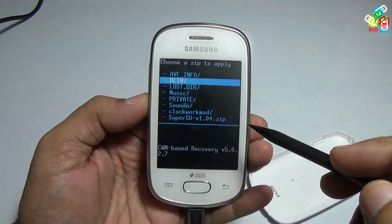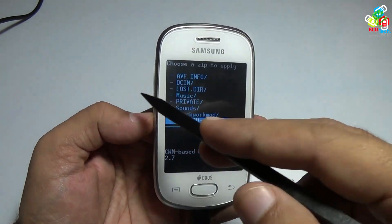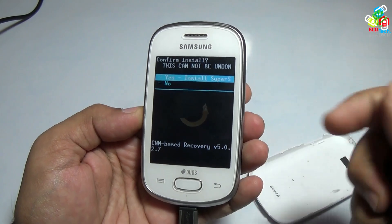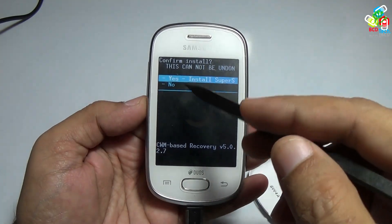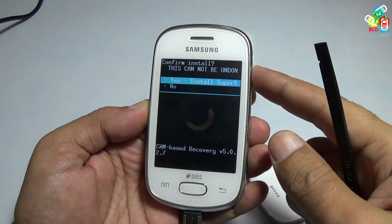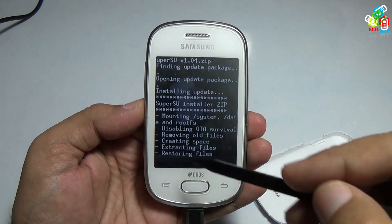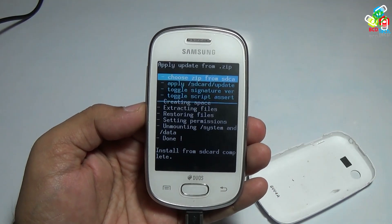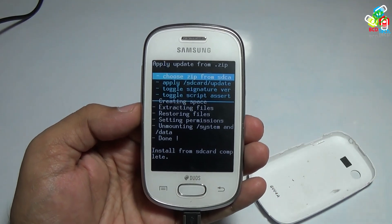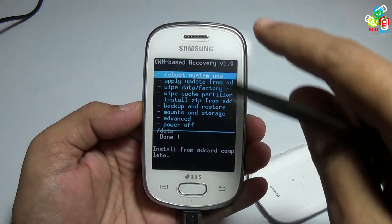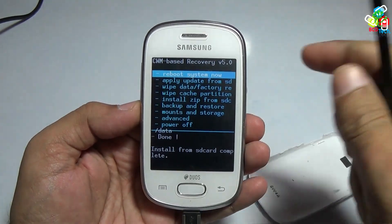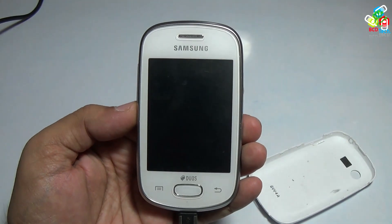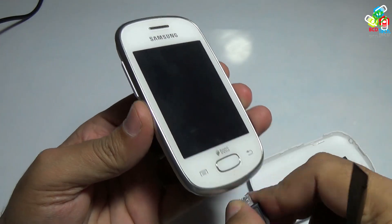If it is not on that option, you can move with your volume up and down buttons. Move to the superuser file and press the power button. Press the power button when it is highlighted on 'Yes'. As you can see, this is now installed. Press the back button to go to the main home screen and press the reboot button.